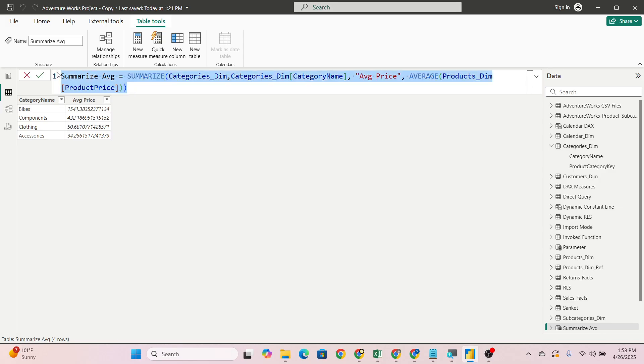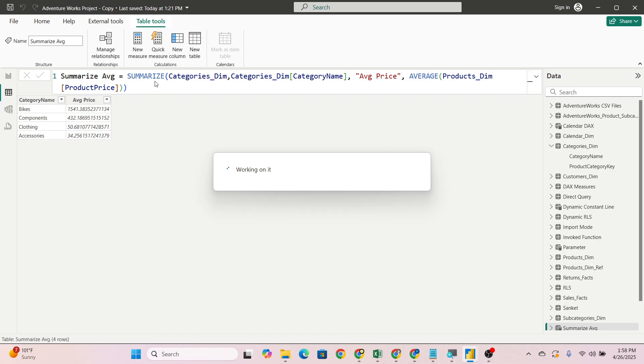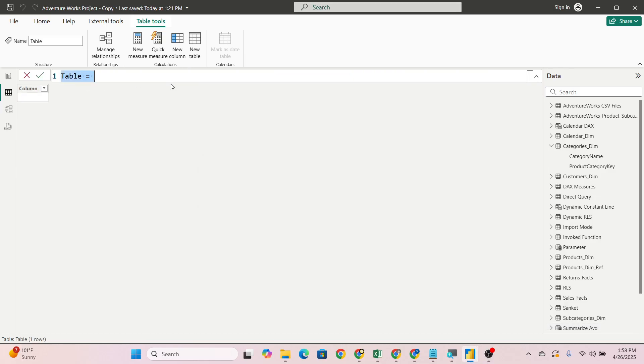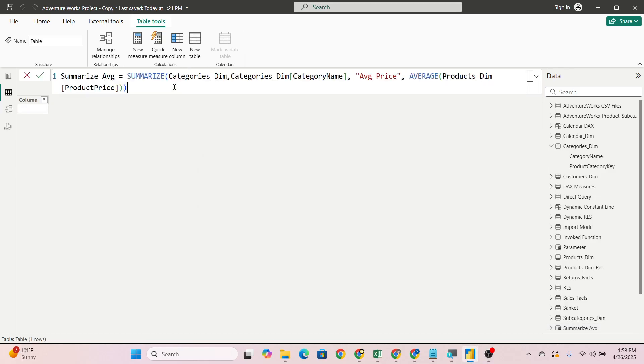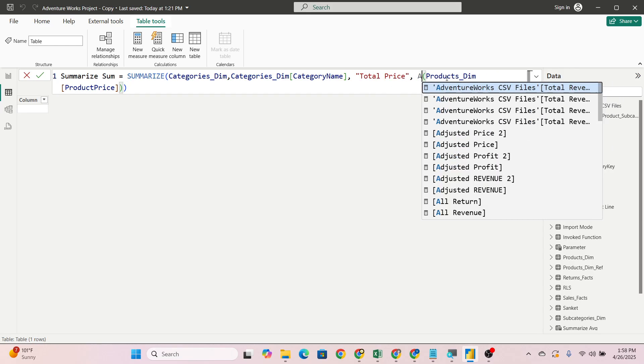Now we will check on the basis of sum also. Again go to new table, and in new table we will just copy-paste this DAX. We will change here to SUM and average price we will change to total price, because sum is nothing but total only.